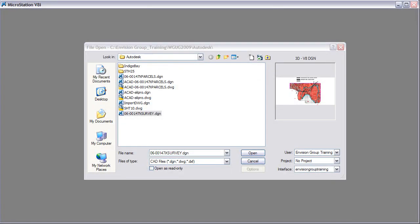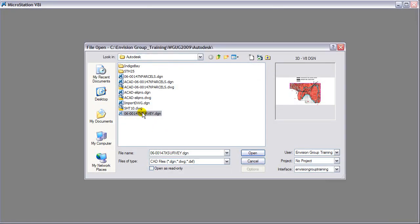I'm going to go into MicroStation V8i now and open up that file we just exported.